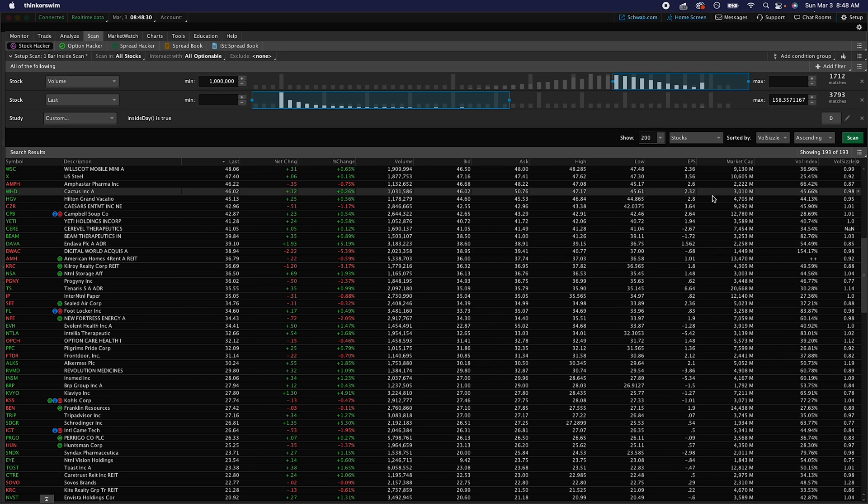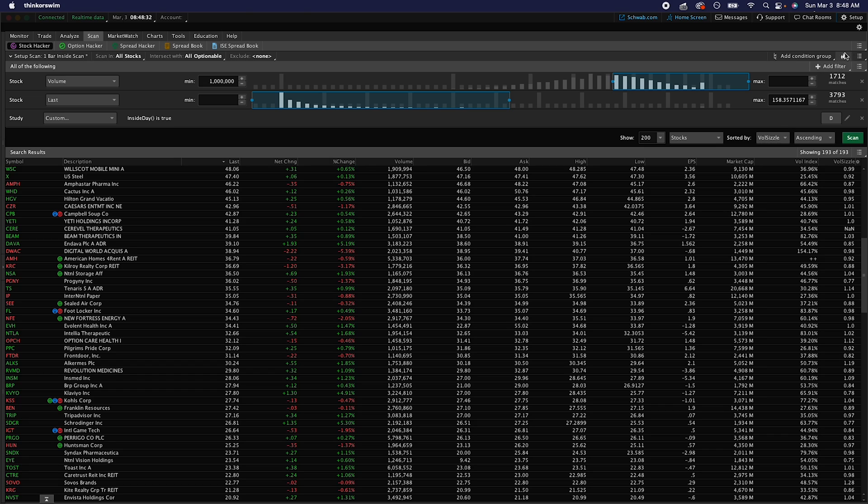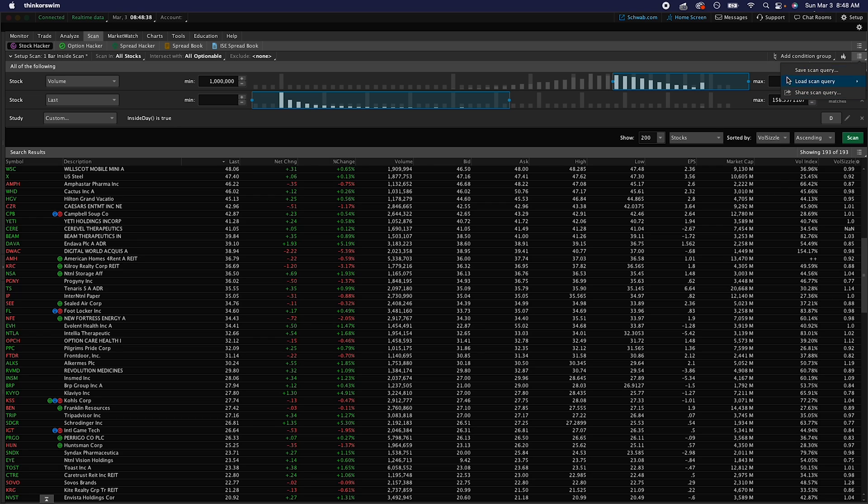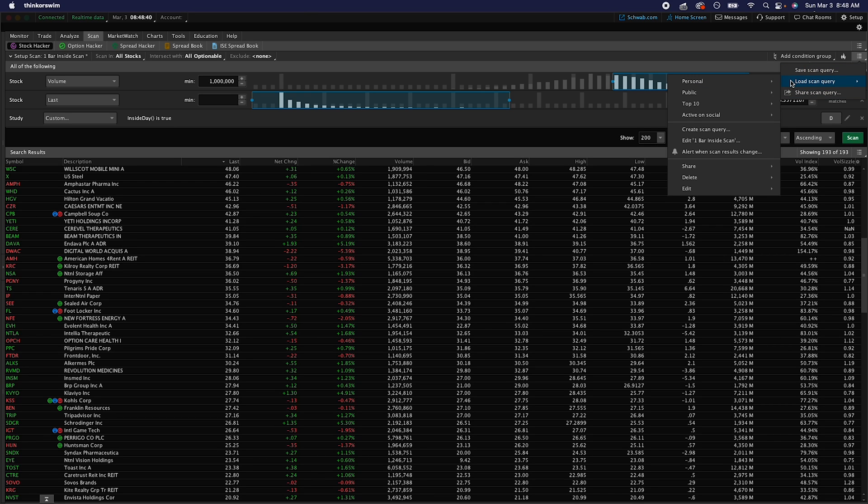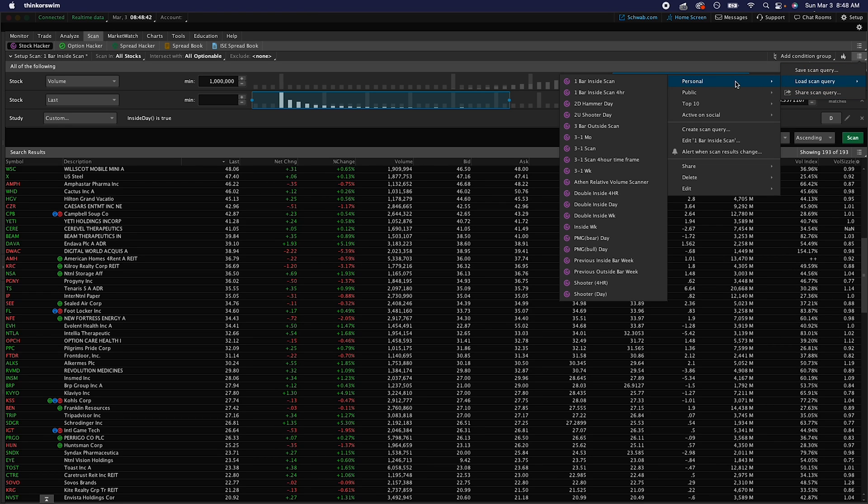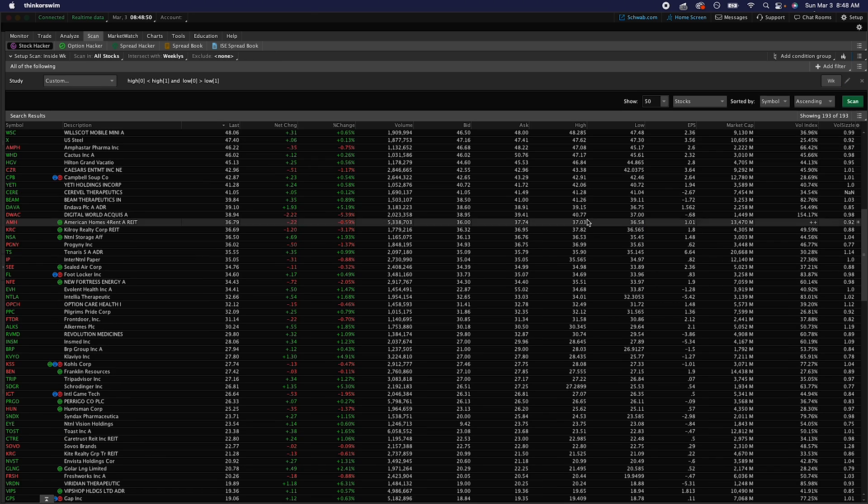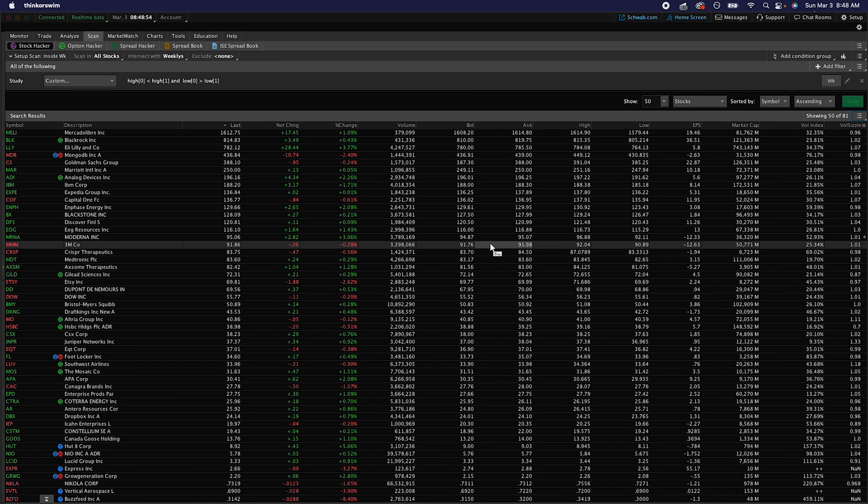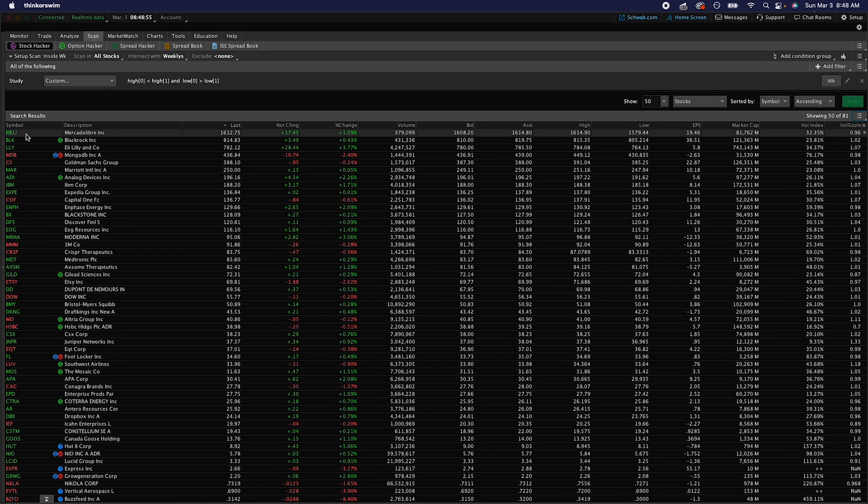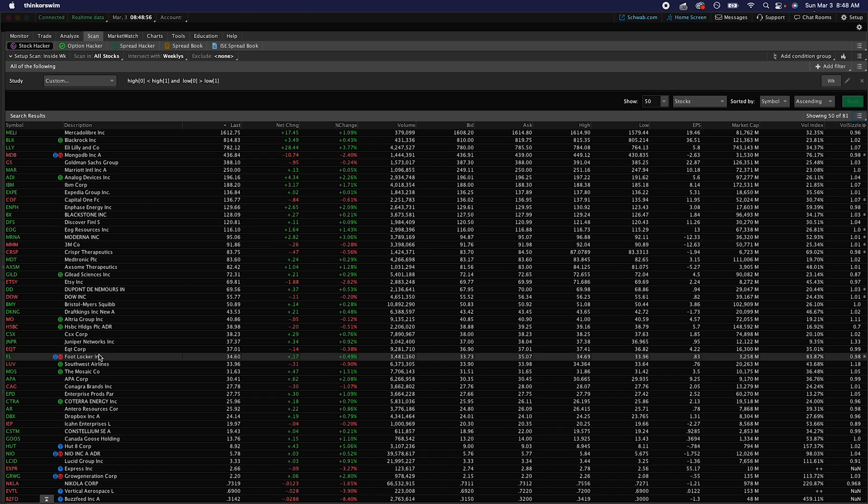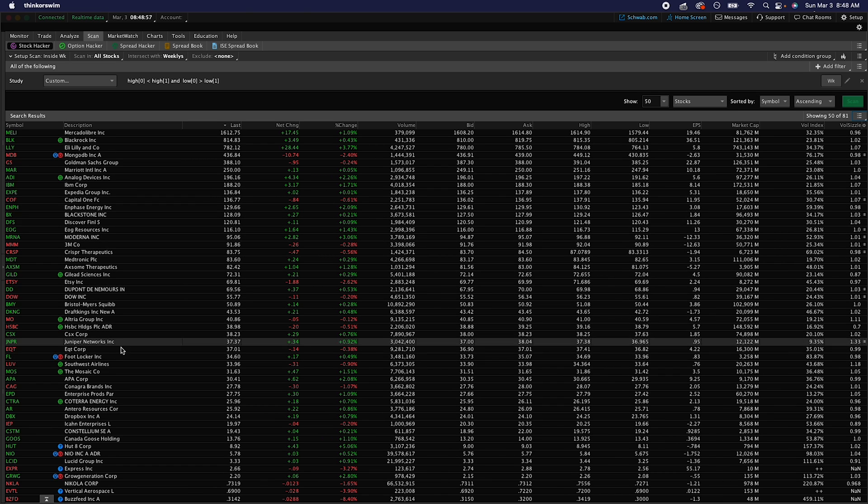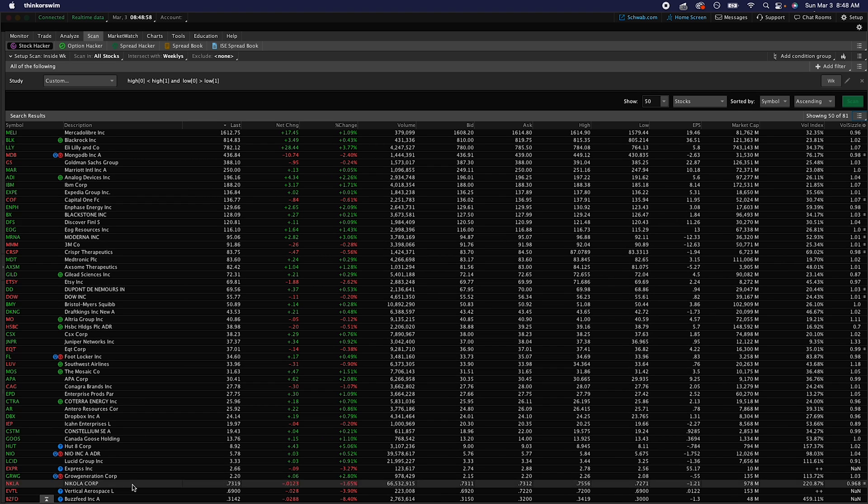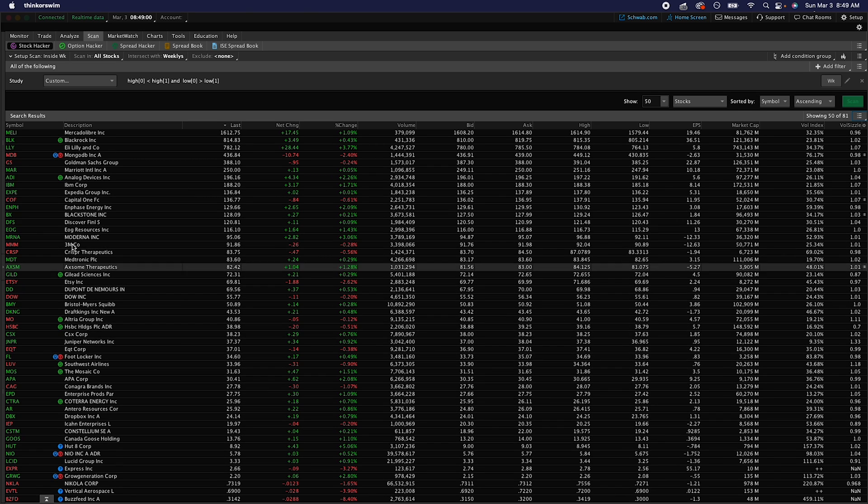Once you've already imported that, you're going to go to this second little option here, the show scan query menu. You're going to hit load scan query, you can save it. It'll probably be in personal when you load it in, so let's just say you have the inside week. Hit that, and then once it's there you hit scan and it'll show you all the inside weeks for all the applicable tickers.